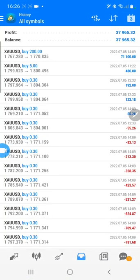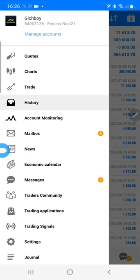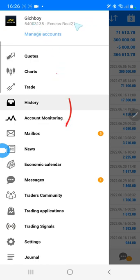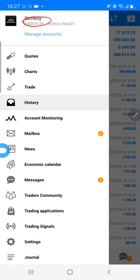Here you can check the account details — the account ID, as we have shown you in the channel, it is the same: 54003135. And you can check Exness Real 21.